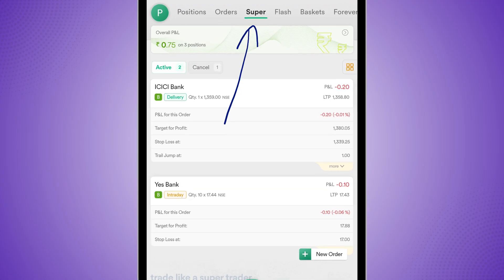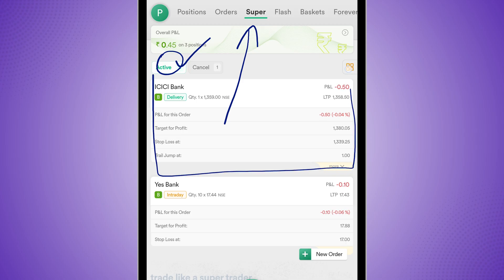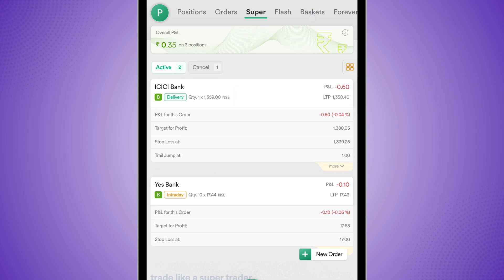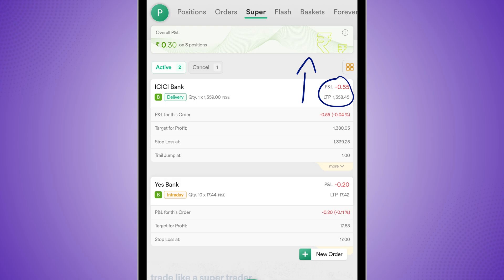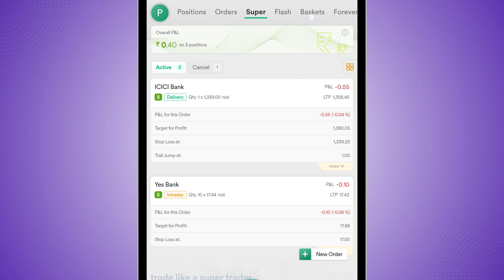Now over here, you can see I have a super order. I can track all of my super orders over here and within the active order, which means the order which has been executed, I have ICICI bank as a trade right here. Now my ICICI bank order is here. I can track its live P&L. And if the price goes up by 1 rupee, which is my trail jump, my stop loss will also go from 1339.25 to 1340.25.